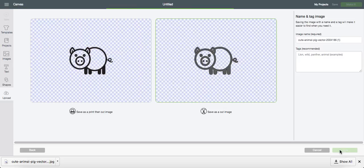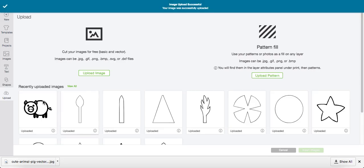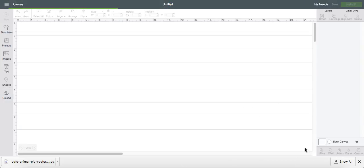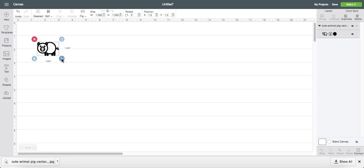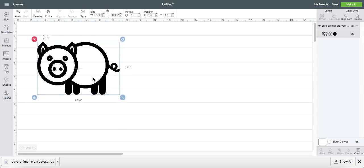So go ahead and click on the save as a cut image. Click save. And click on your image right there. And insert your image. And there we go.